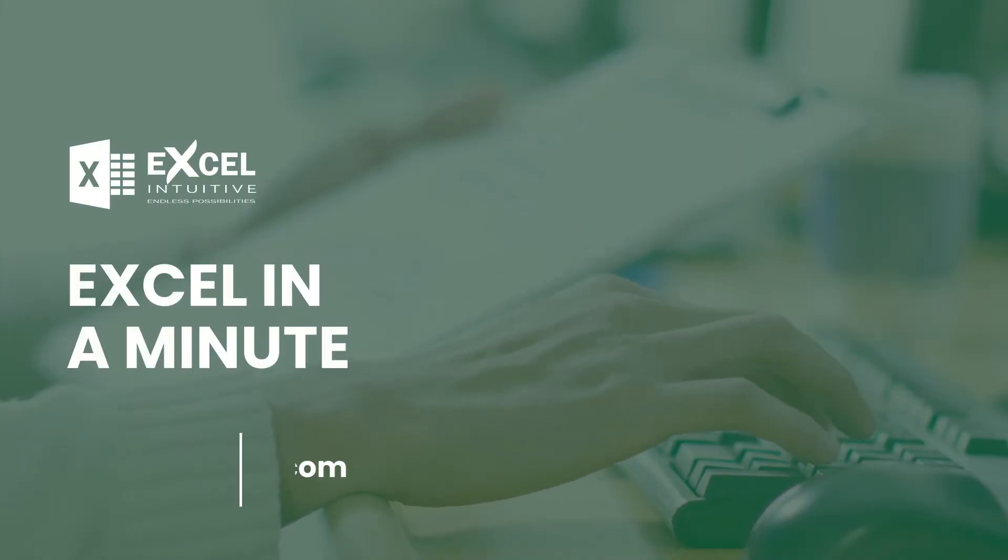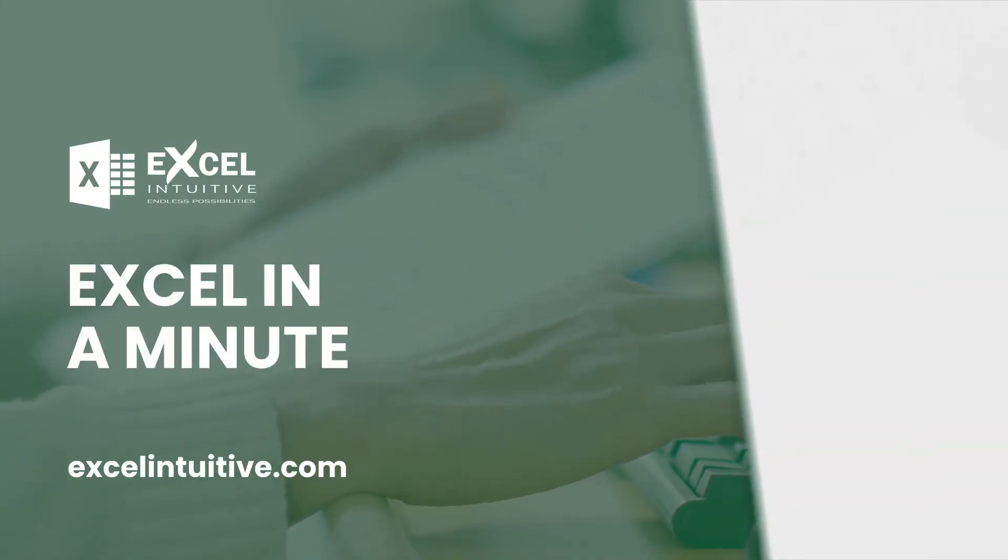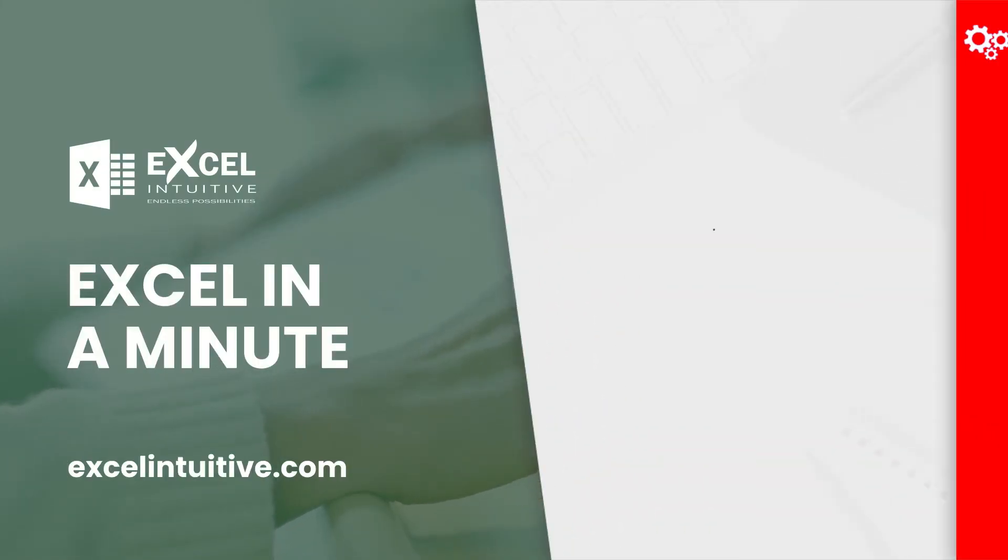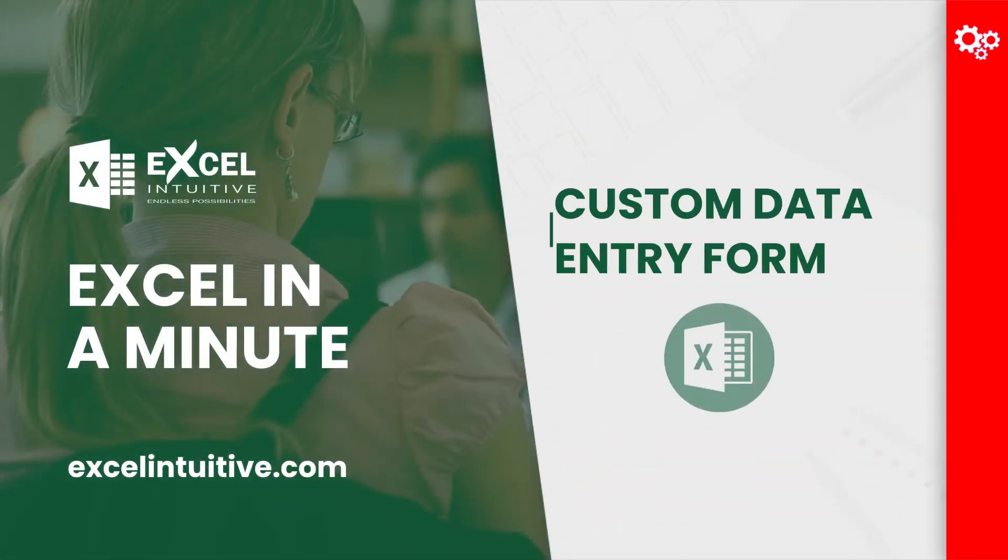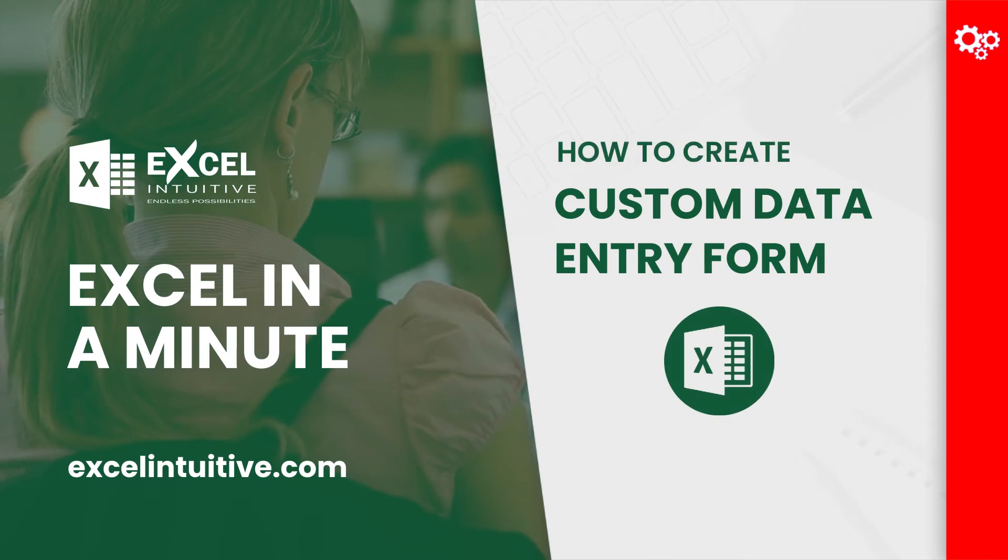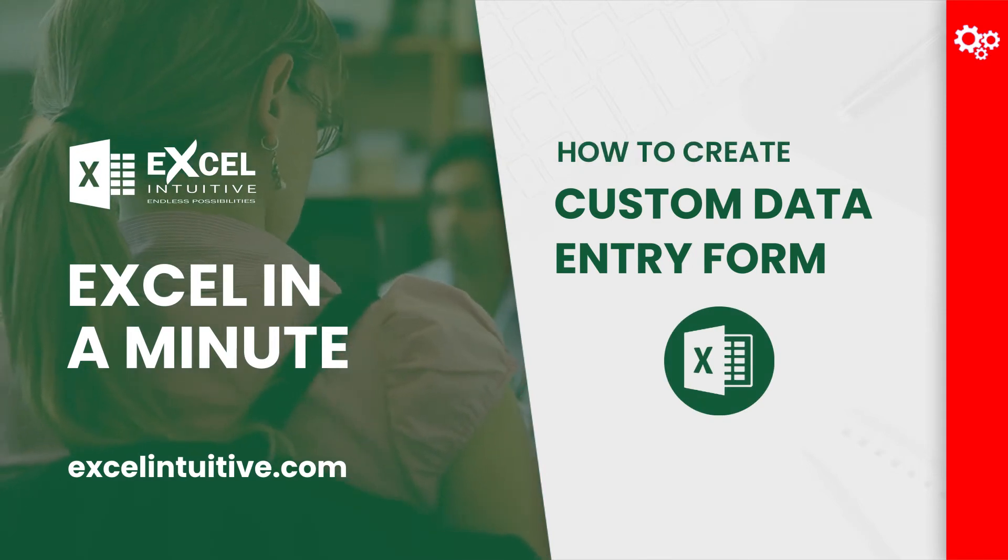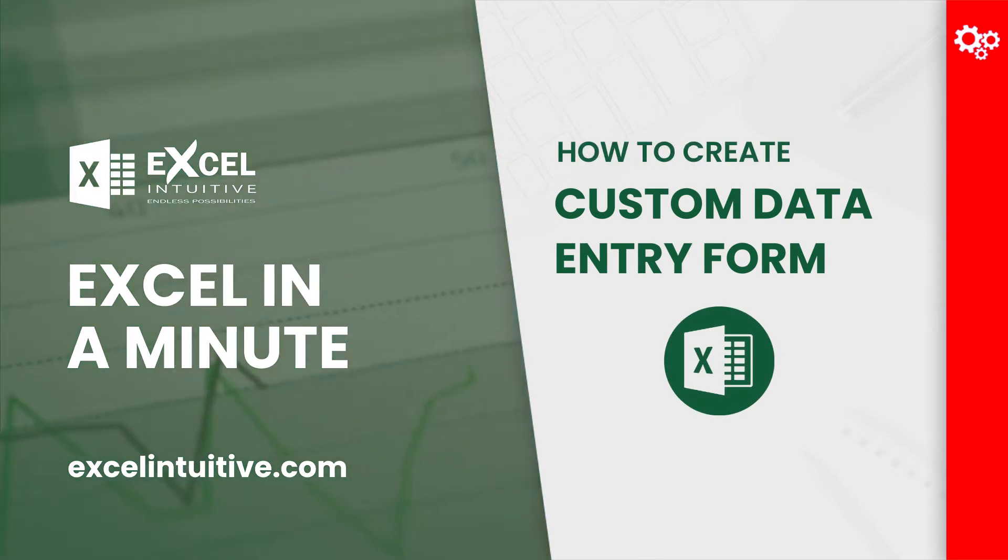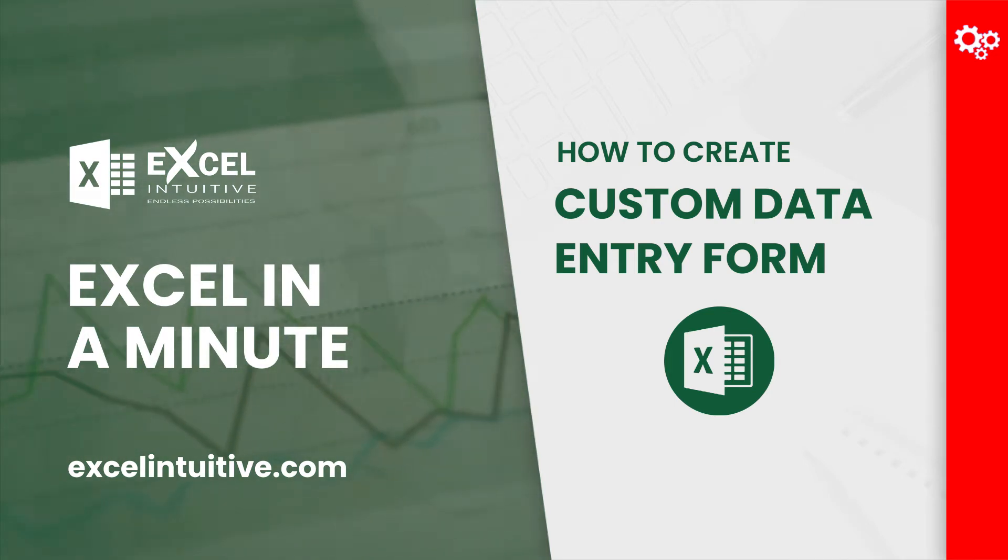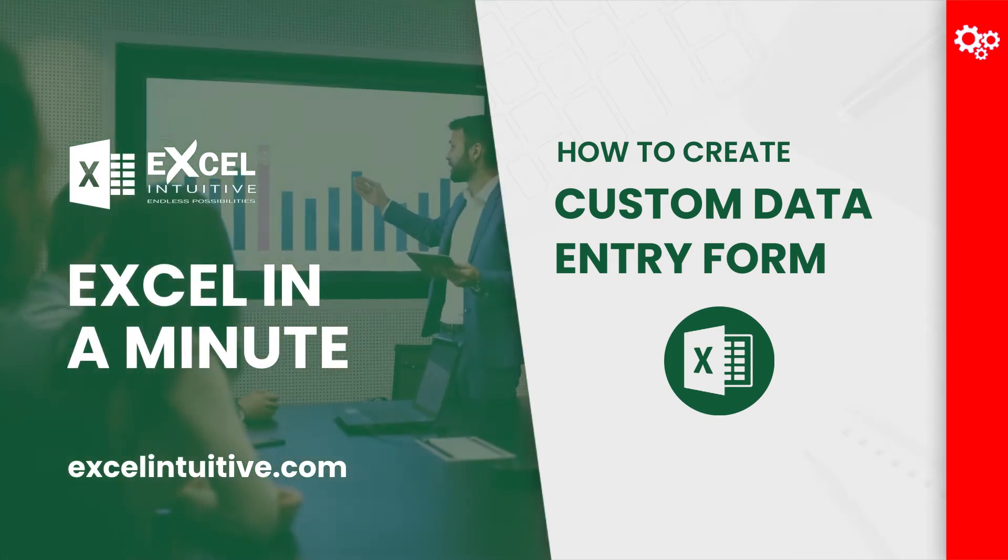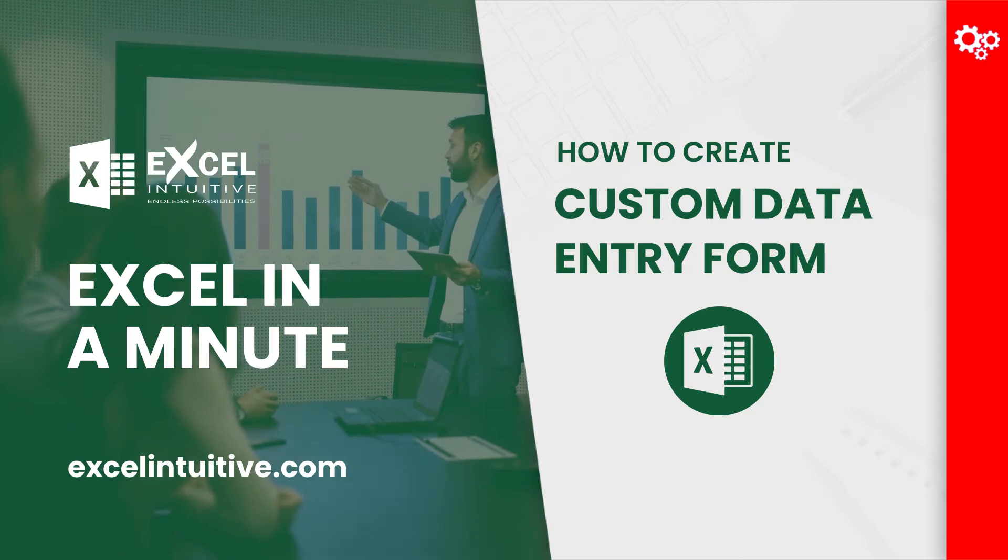Welcome to Excel in a Minute. Are you looking for an efficient way to perform your data entry tasks? Worry no more. Because in this video, we're going to teach you the easiest way on how to create a custom data entry form that can help you with the task in hand.